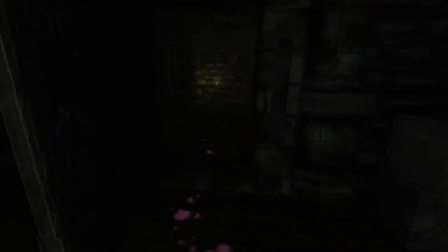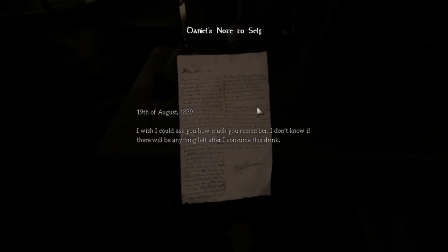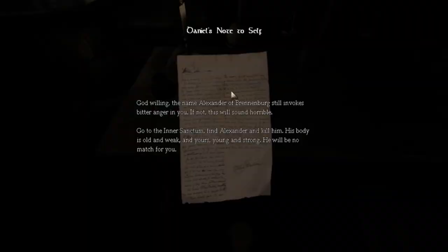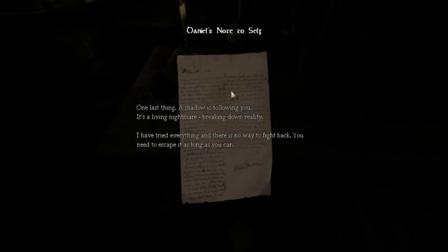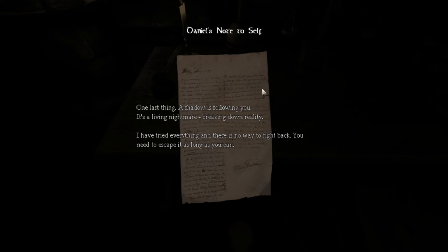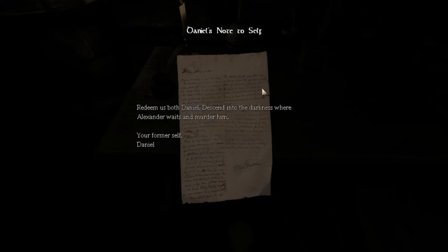Oh shit. God damn it, you're too big. That's why I like you, you're coming with me. I wish I could ask you how much you remember. A few moments later. Go to the inner sanctum, find Alexander and kill him. His body is old and weak and yours young and strong, he will be no match for you. A shadow is following you, it's a living nightmare breaking down reality.